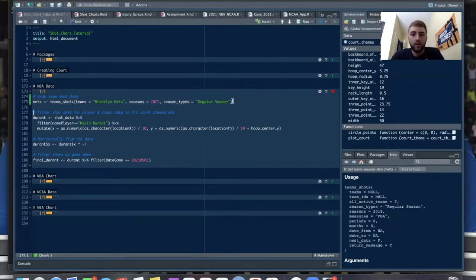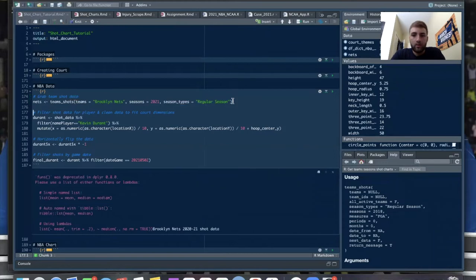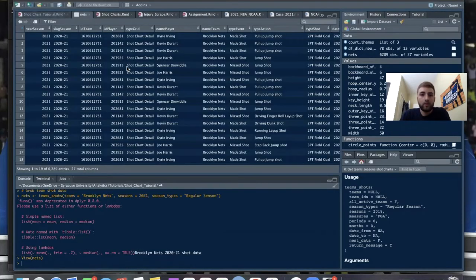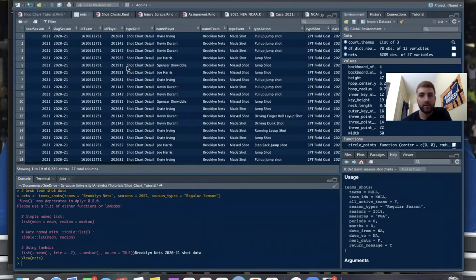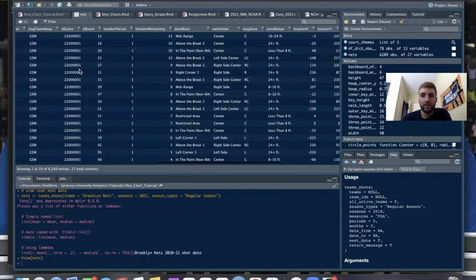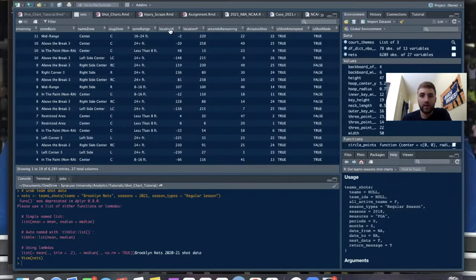So if we run this — it might take a little bit because it has to get all the shots — there we go, it popped up in our data frame. Now we have all the shots the Nets have taken this year. We have year, season, slug season, and then the X and Y locations of shots, seconds remaining, distance of the shot, and shot attempted versus shot made.